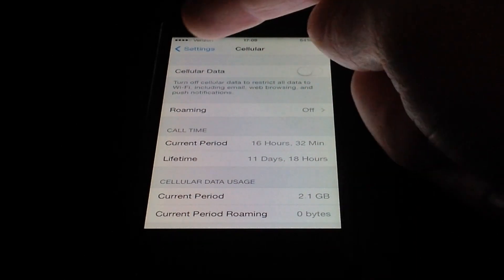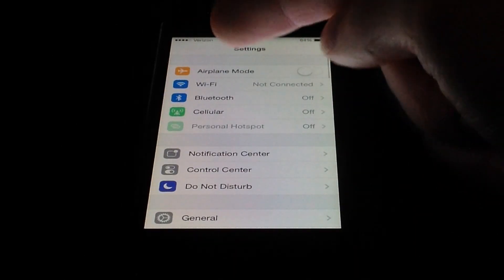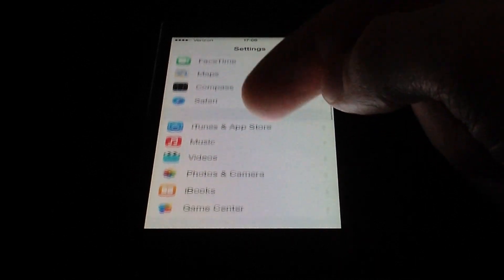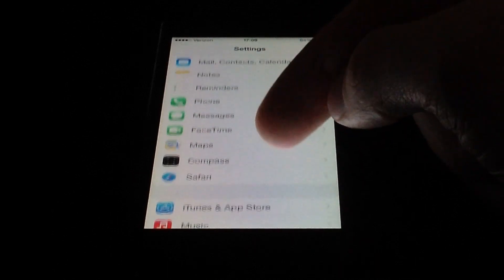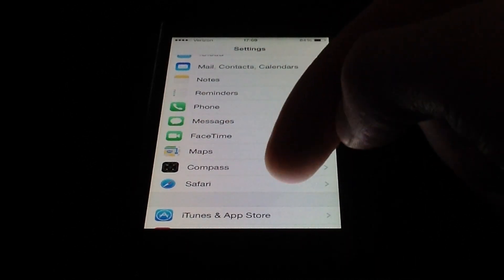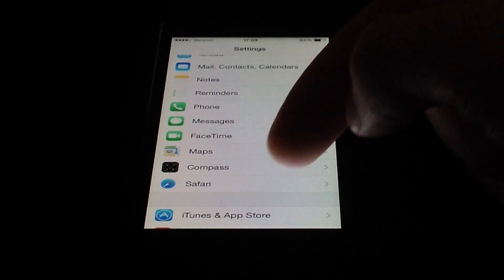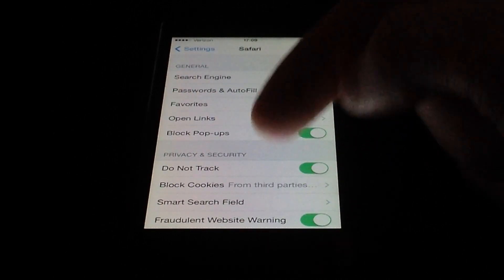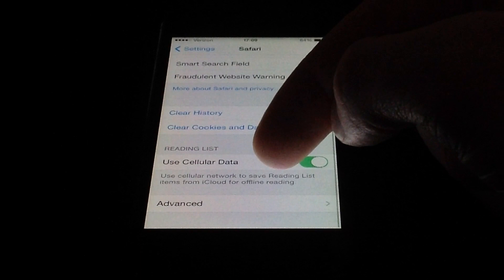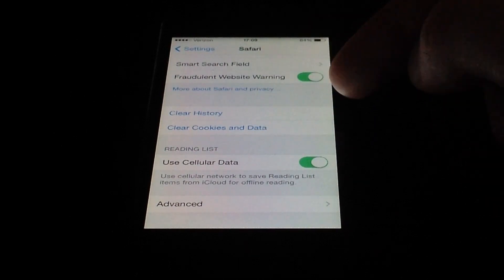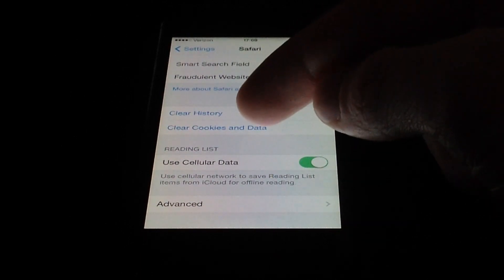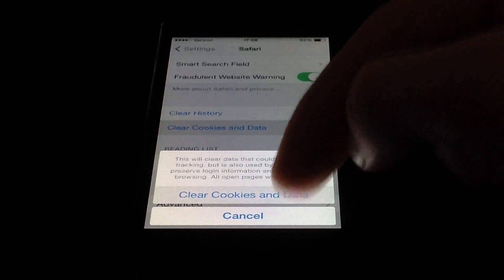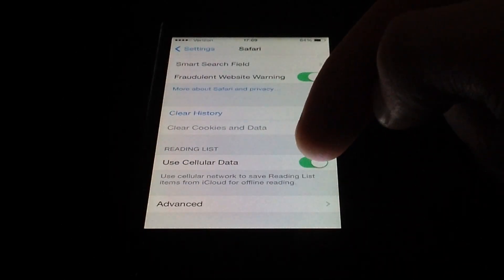From here, go back one in Settings and go to Safari. Scroll down to about the third section and you'll see Safari at the bottom. Click on Safari and we're going to clear our Safari data. Down towards the bottom you'll see a link that says 'Clear Cookies and Data' — go ahead and select that and clear out all of that information.